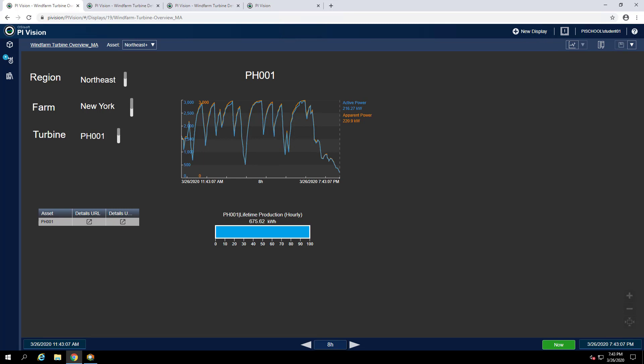For this next exercise we'll be working with the new ad-hoc workspace feature included in PI Vision 2019. To get started we can open the display called wind farm overview which will already exist on your environments.